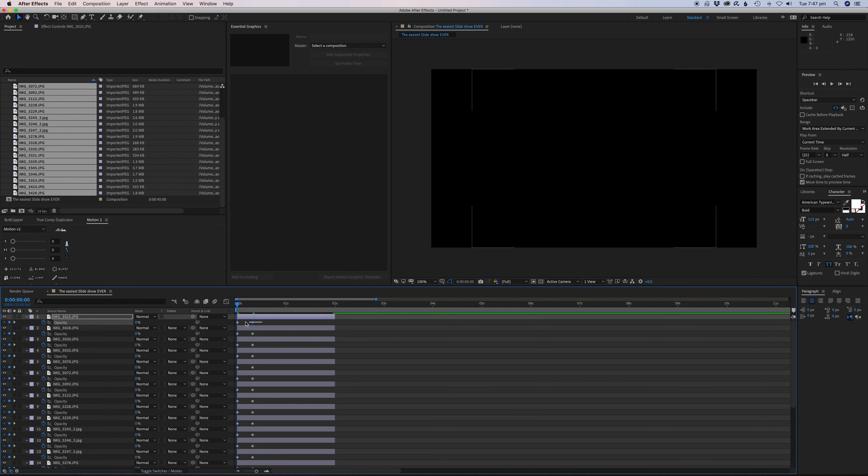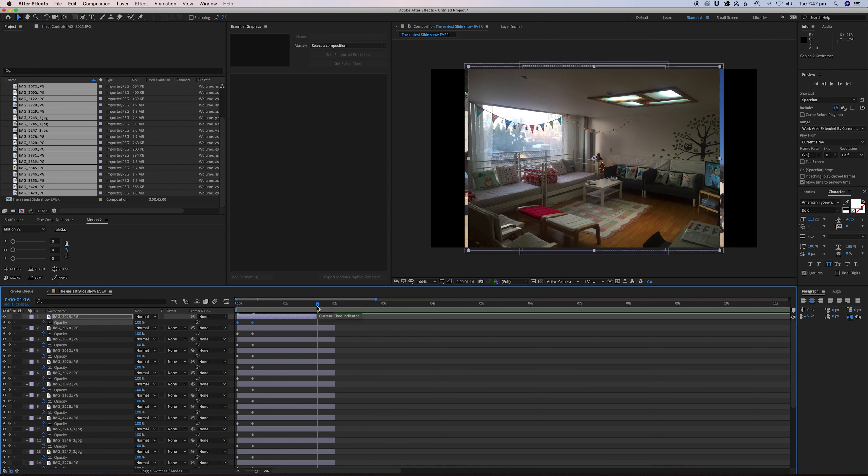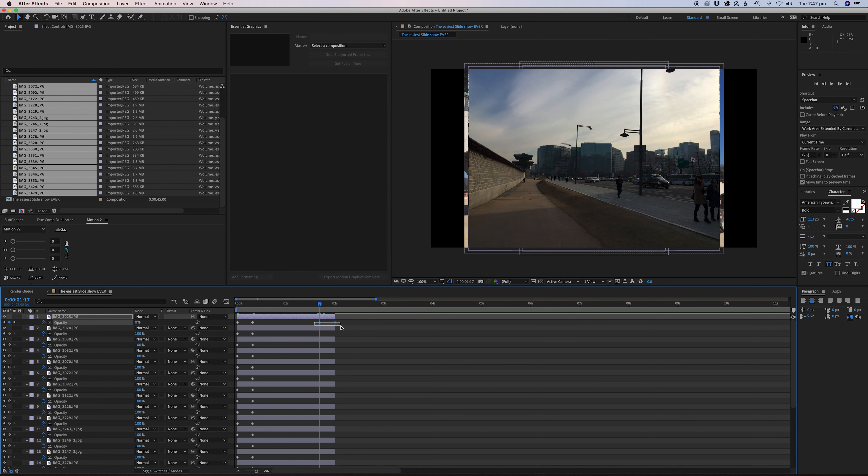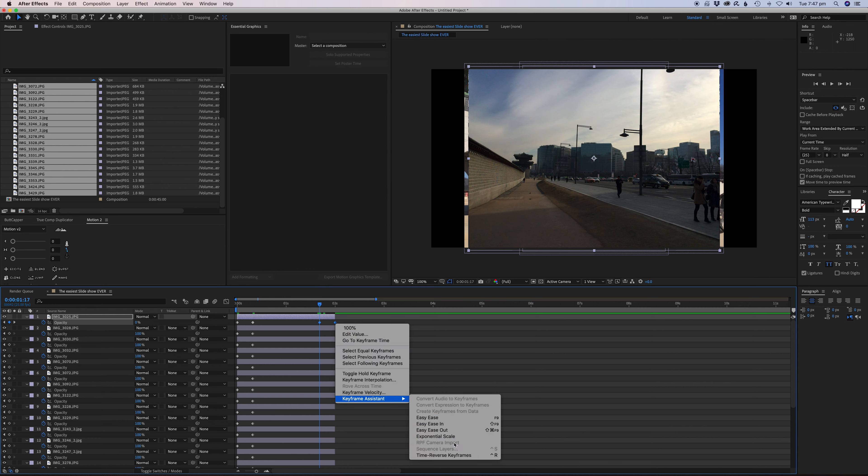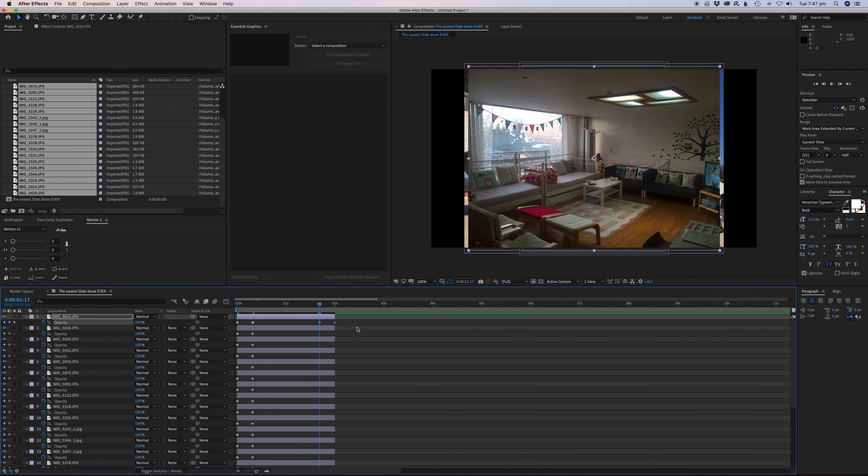We'll set the first keyframe and hit the keyframe button again, and then we'll set this to zero. It should set all these to zero. Now let's just grab these, copy them with Command C or Control C, and we'll go to the end and press Control V or whatever your paste command is on PC.